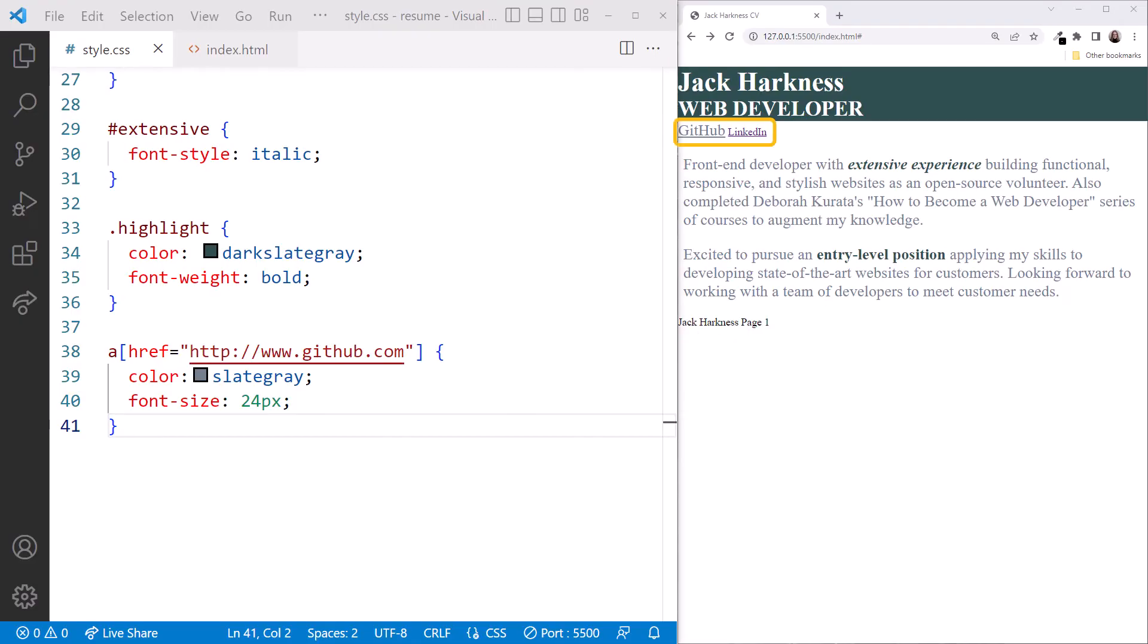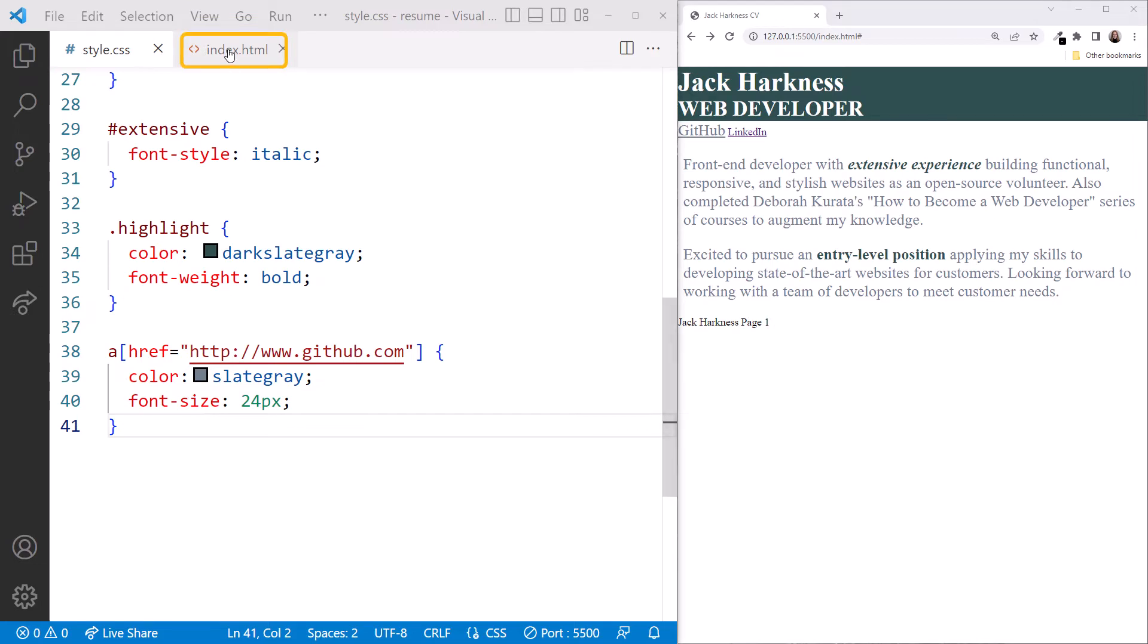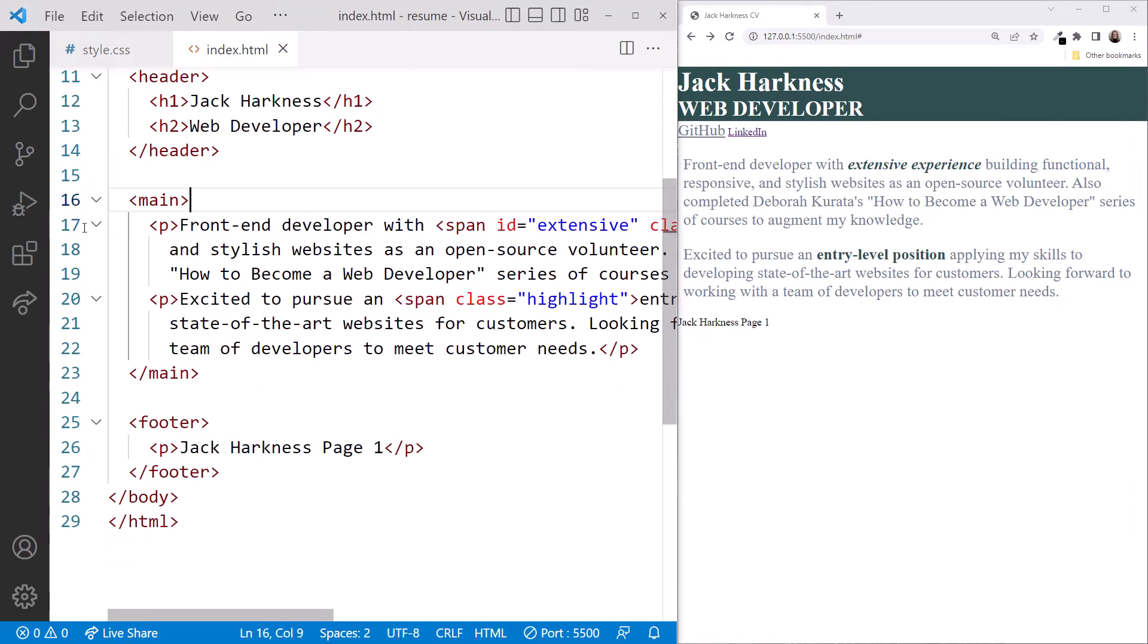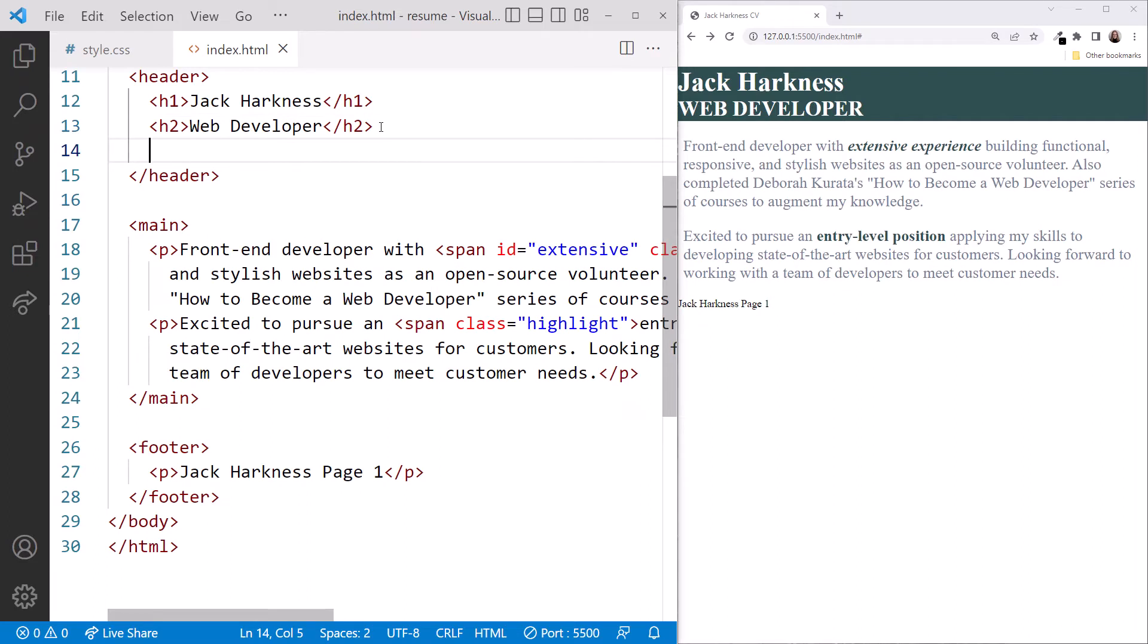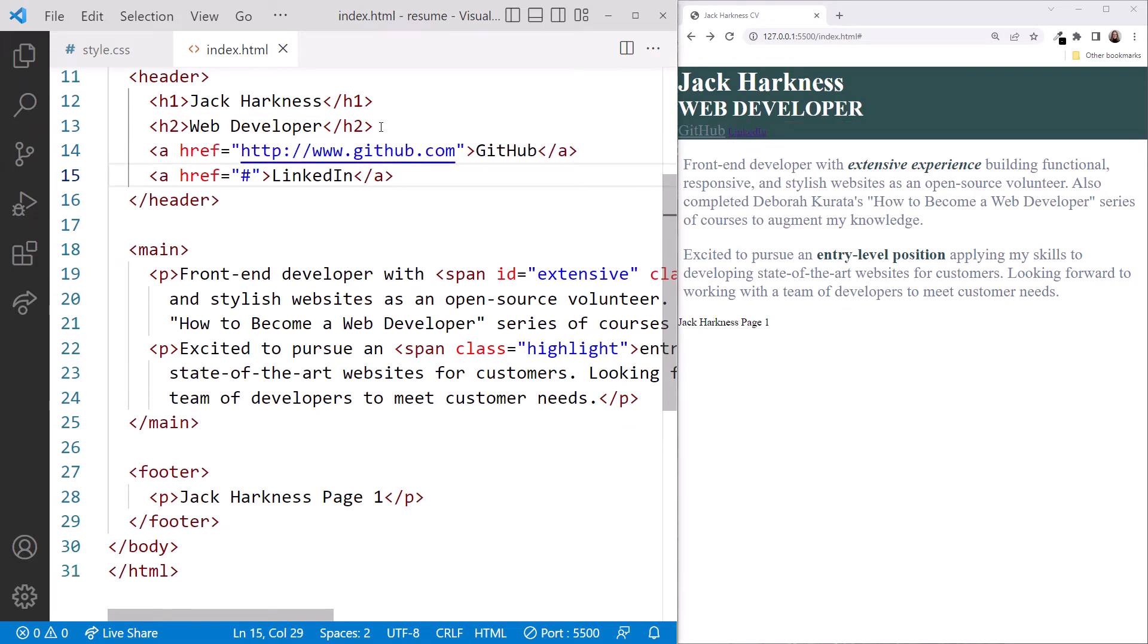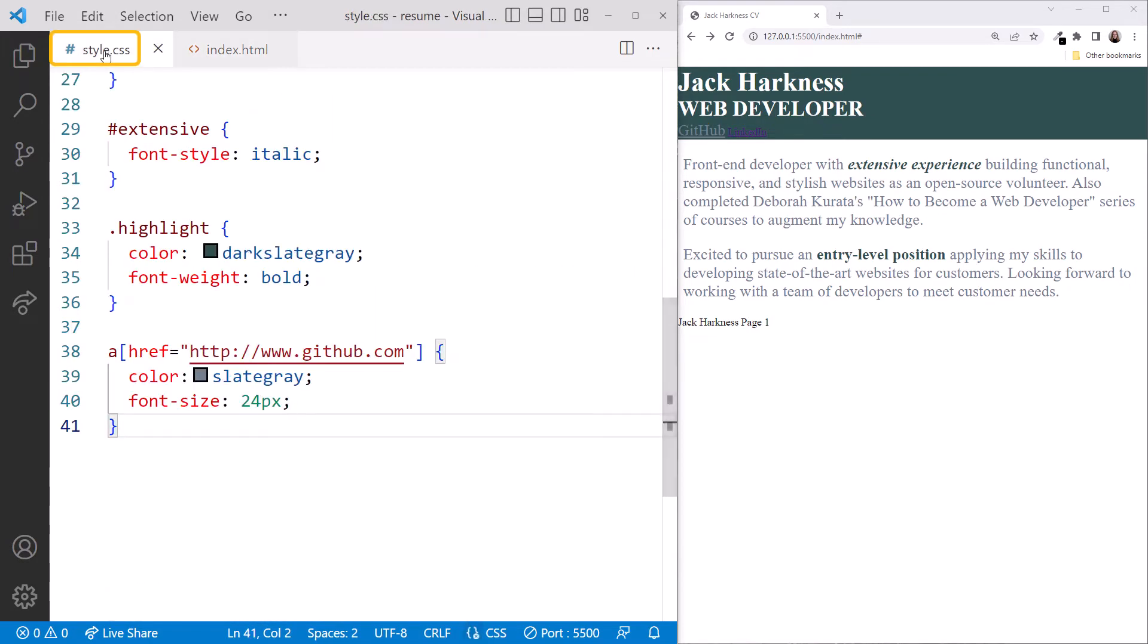Here in our resume, we want to move the links up as part of the header. In the index.html file, cut the two anchor elements and paste them into the header element. Wow, now they are really difficult to read. Let's go back to the style sheet and fix that.